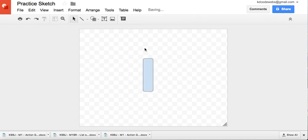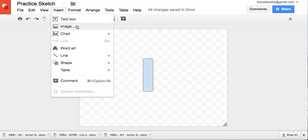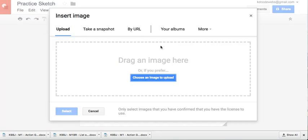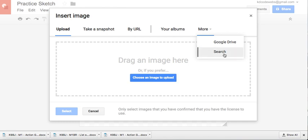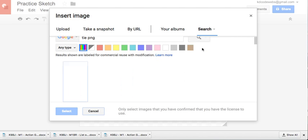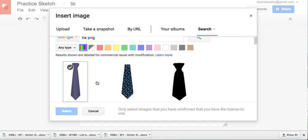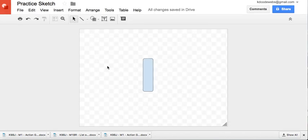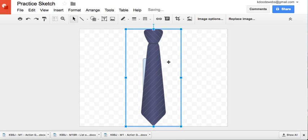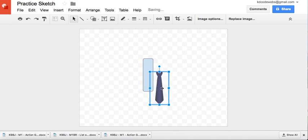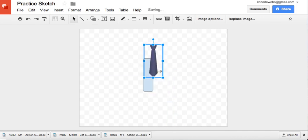And then maybe I want to go ahead and insert maybe a tie. So you can use Google's internal search engine, search tie, PNG. So maybe we could use this tie. Probably can't see where I'm going with this right now, but you will see.